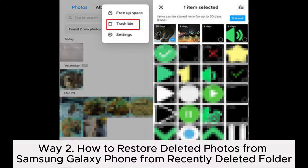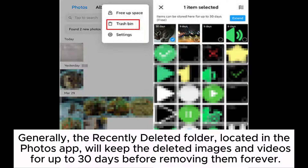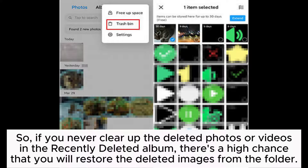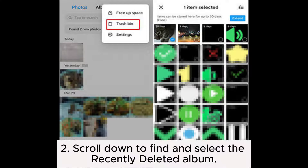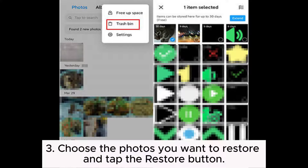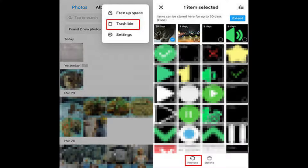Way 2: How to restore deleted photos from Samsung Galaxy phone from the recently deleted folder. Generally, the recently deleted folder, located in the Photos app, will keep the deleted images and videos for up to 30 days before removing them forever. So if you never clear up the deleted photos or videos in the recently deleted album, there's a high chance that you will restore the deleted images from the folder. 1. Open the Photos app on your Samsung Galaxy phone and tap the Albums section. 2. Scroll down to find and select the recently deleted album. 3. Choose the photos you want to restore and tap the Restore button.